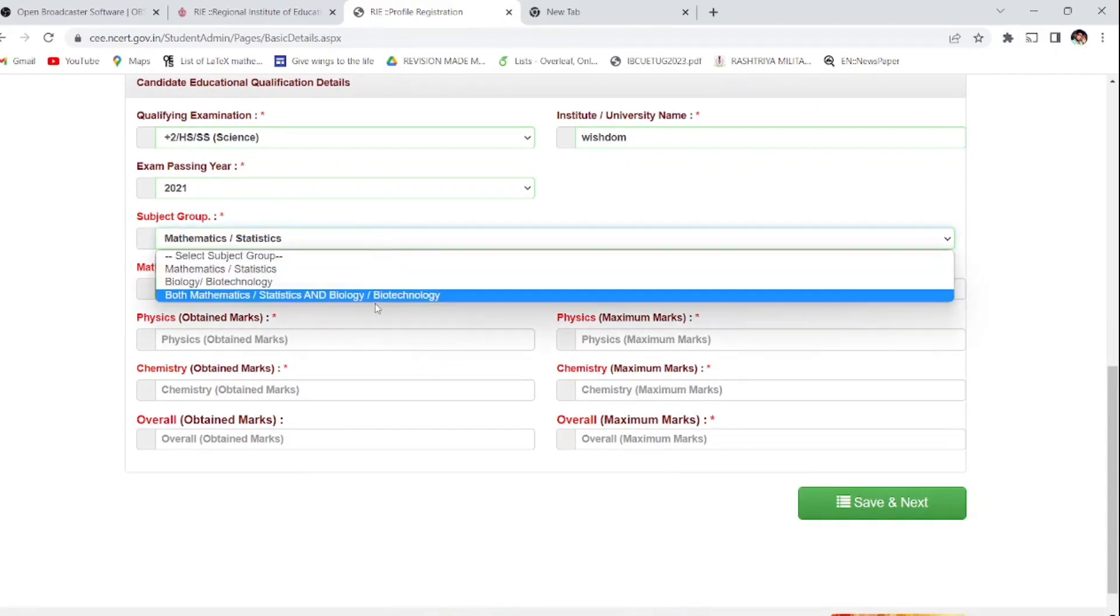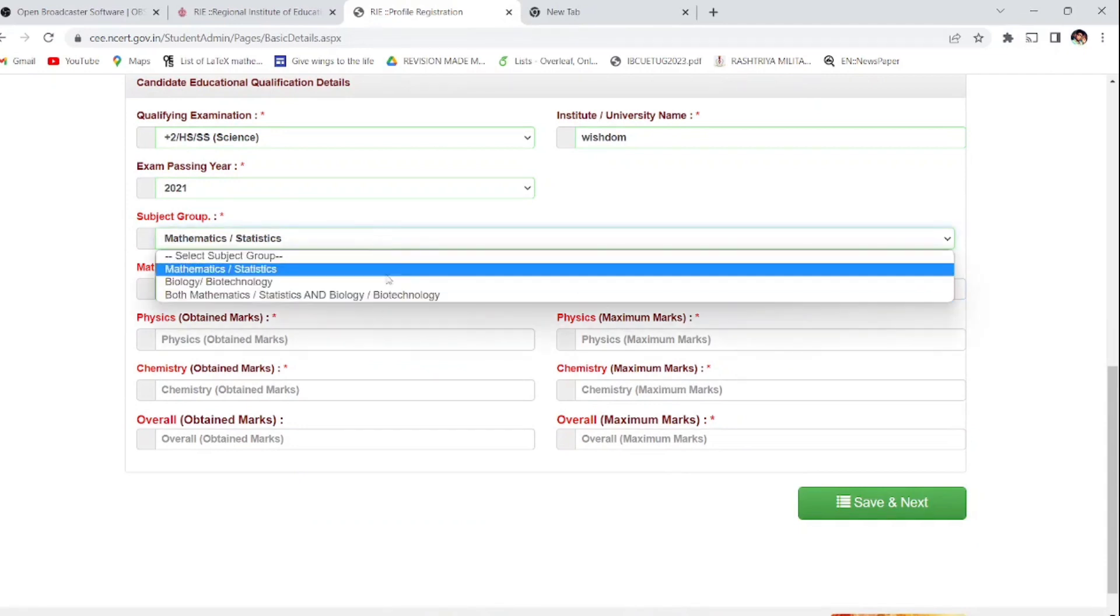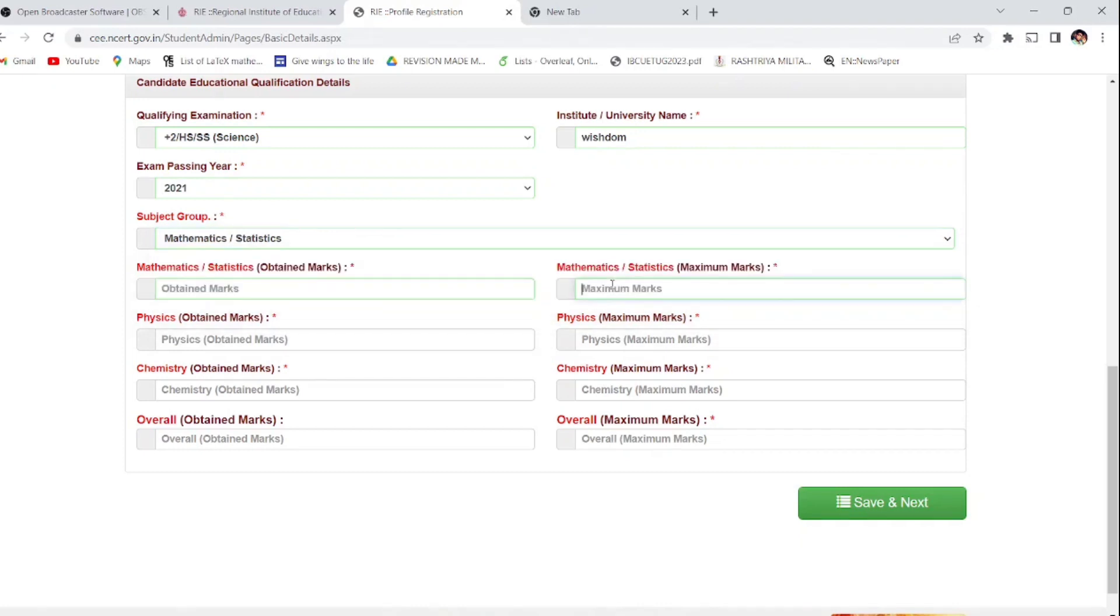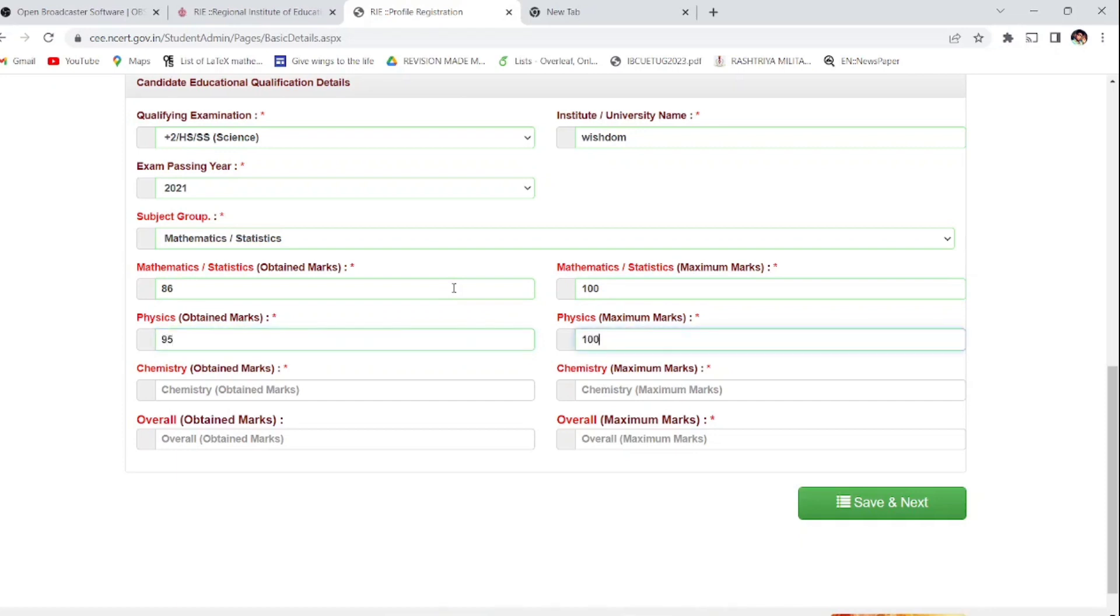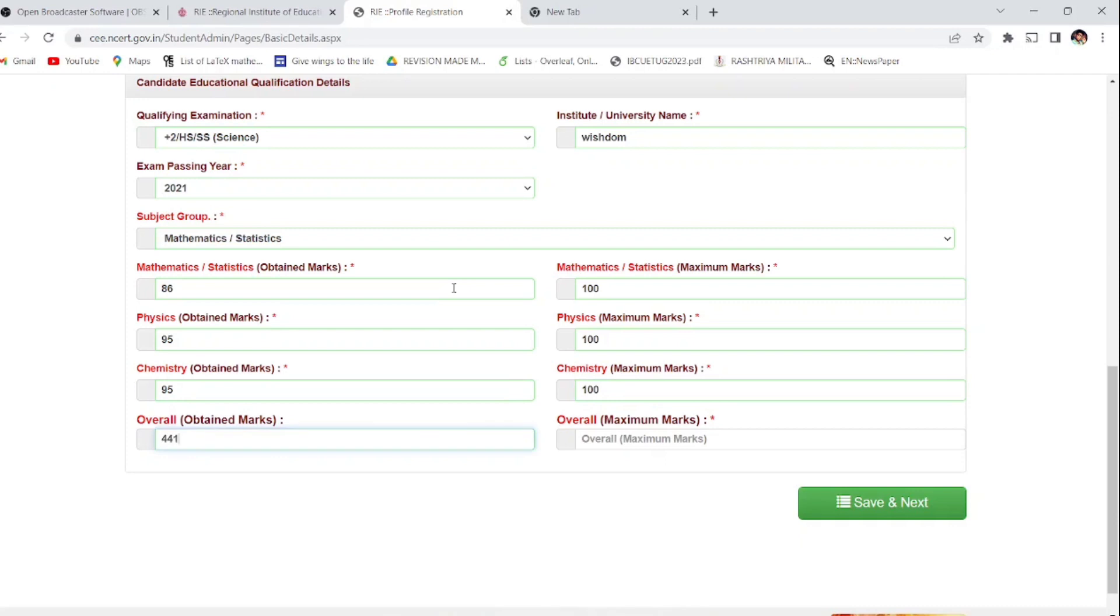You have to give obtained marks and maximum marks. You have to see it is not the total, it is about the individual subject. I am opting for math, so it is about the mathematical statistics. Obtained marks is 86 and maximum marks is 100. You have to see it and put it correctly - physics, chemistry - you have to clearly put your marks.